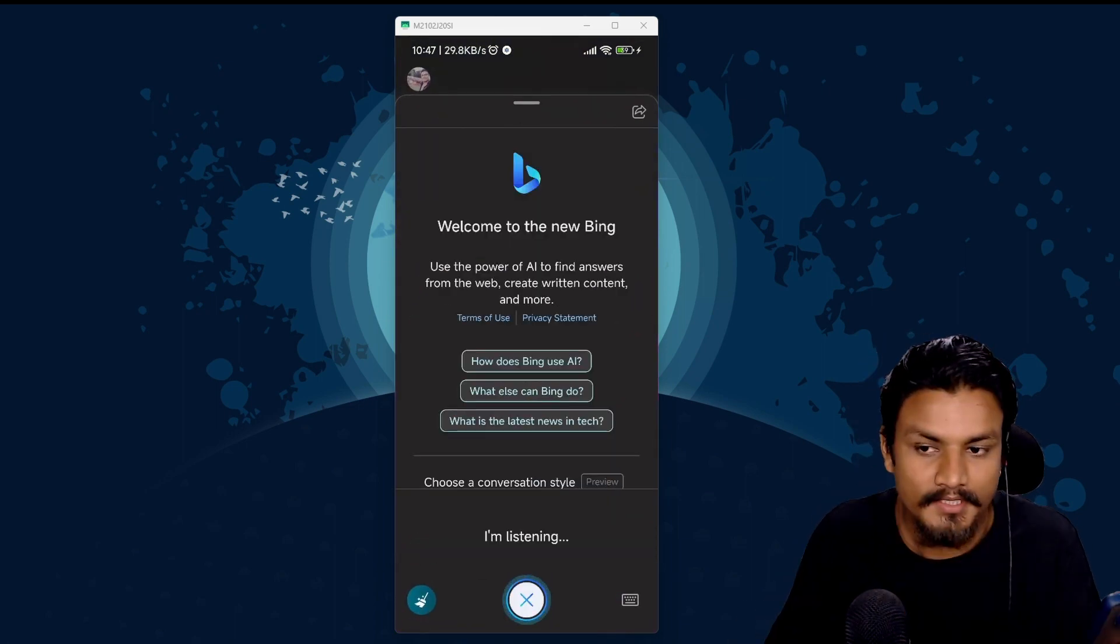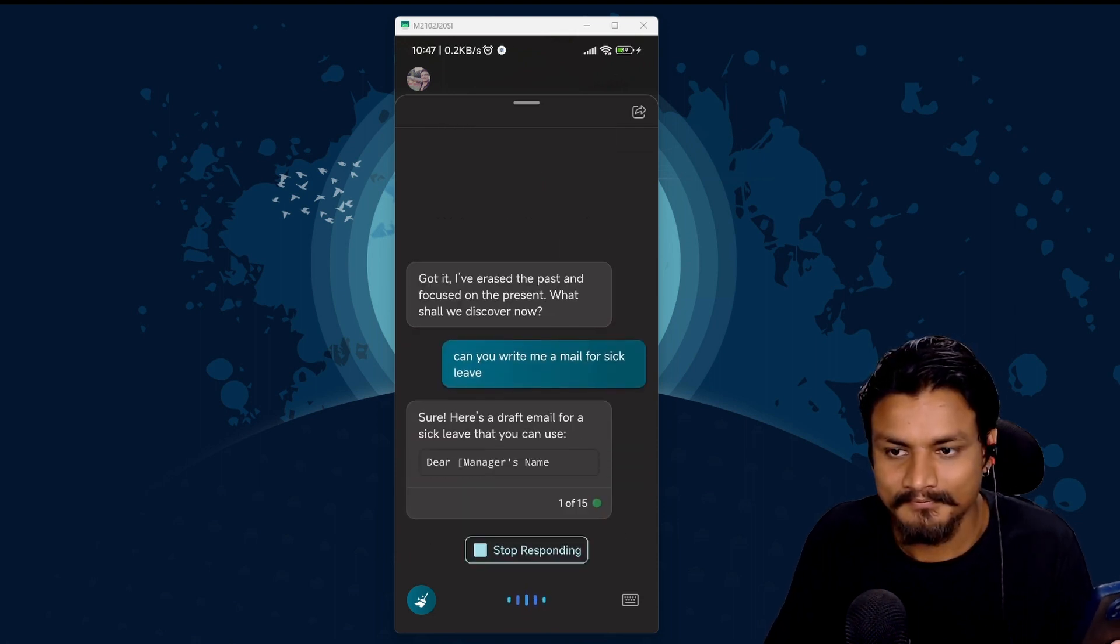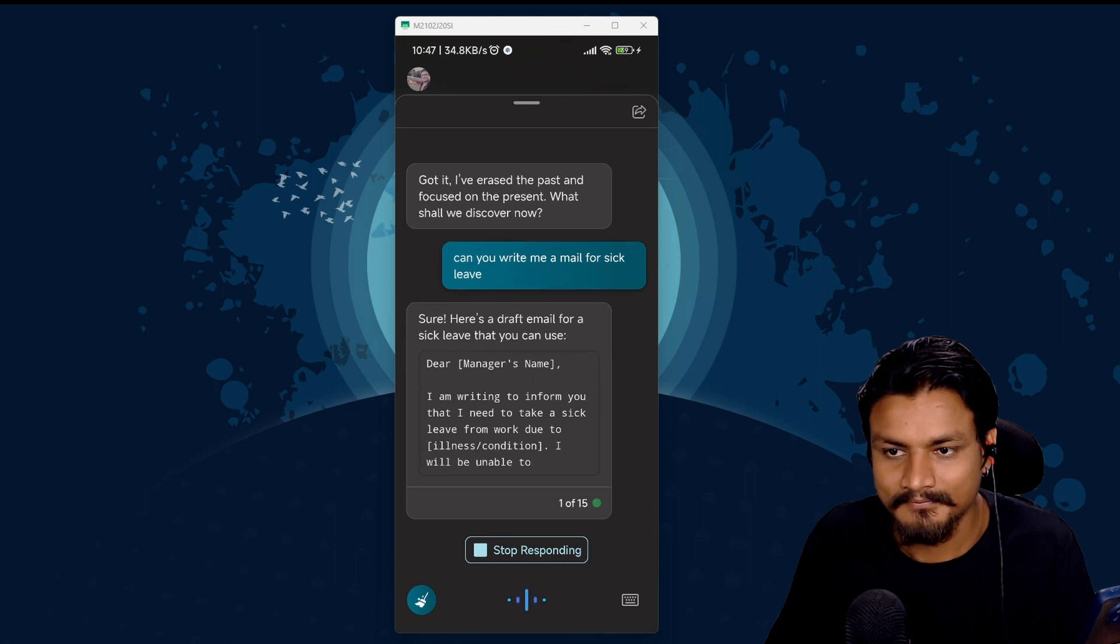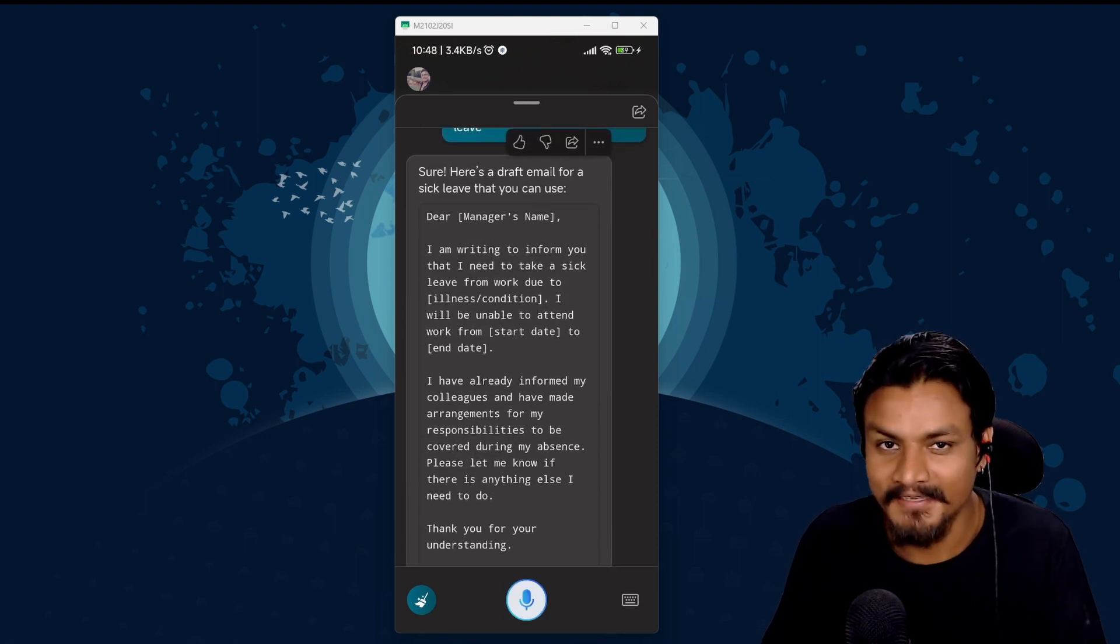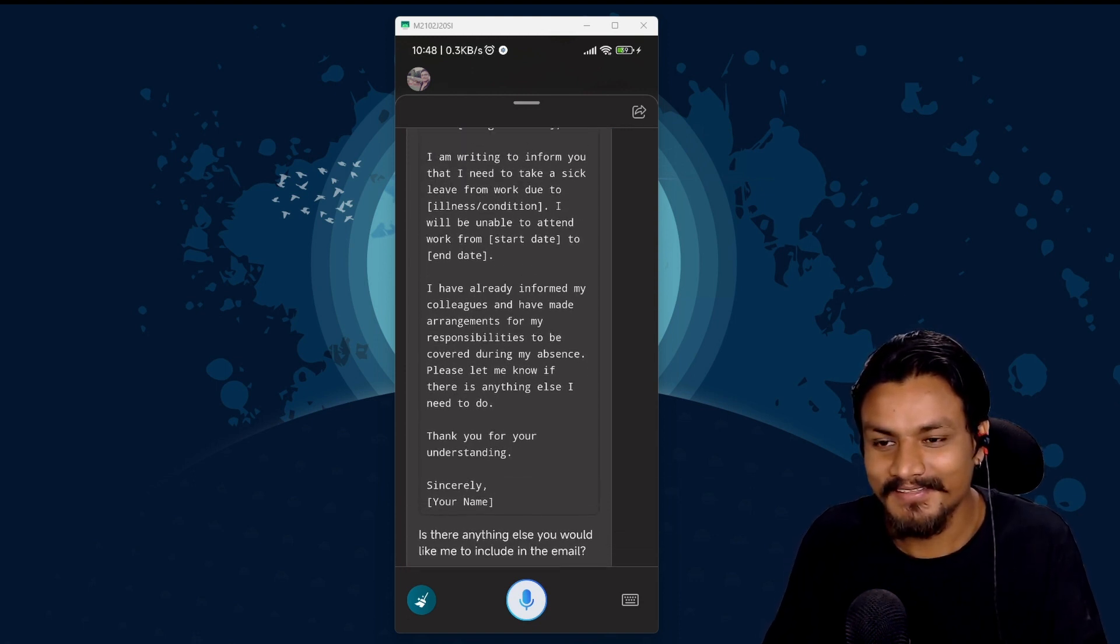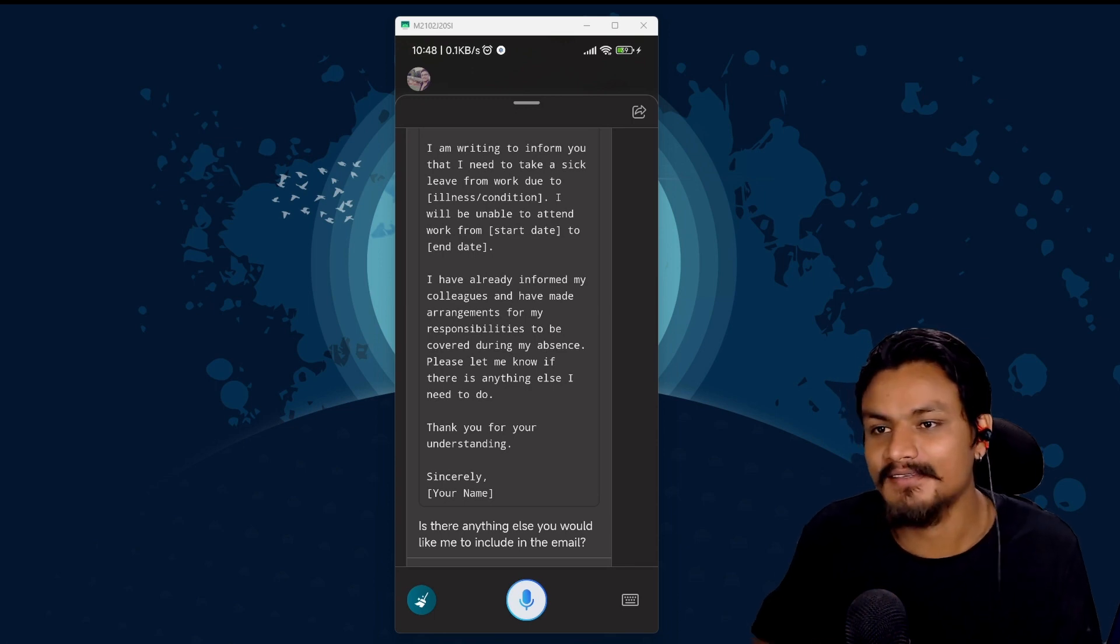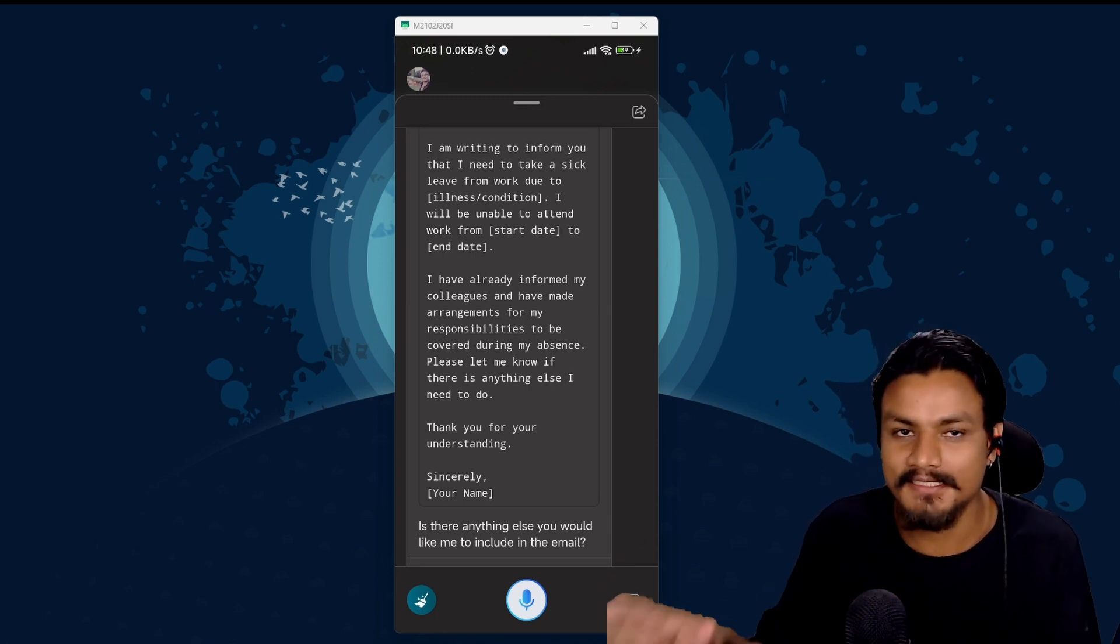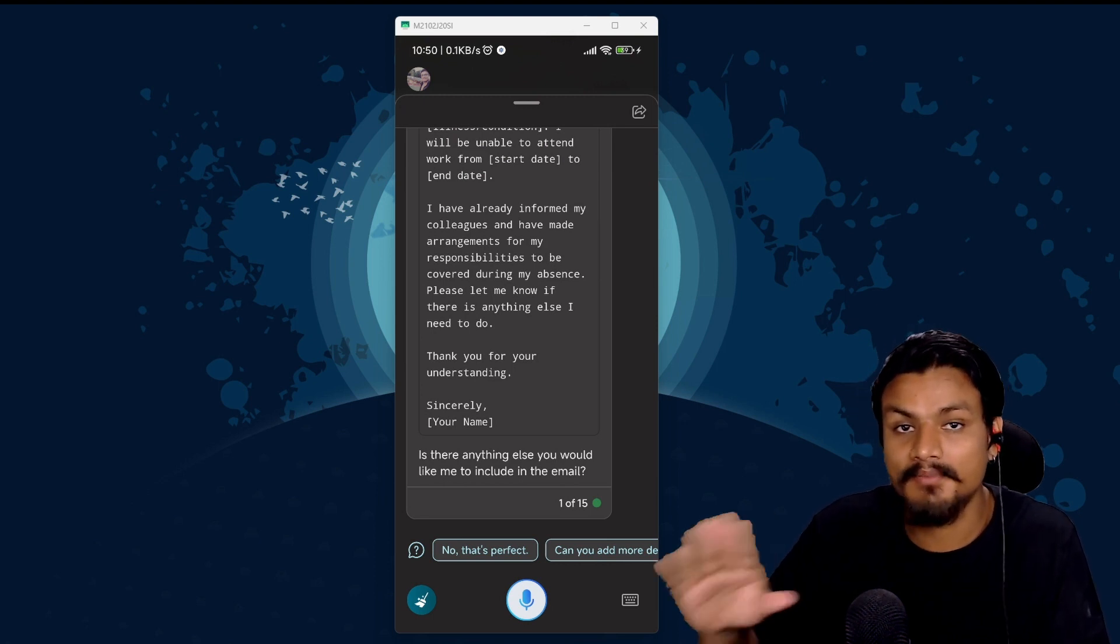Okay let's try this with Bing. Can you write me a mail for sick leave? Sure. Here's a draft email for a sick leave that you can use. This is just absolutely amazing. Wow. See? Now this is where the Bing starts to take over Google Assistant. This is the power of AI and this is just the beginning.